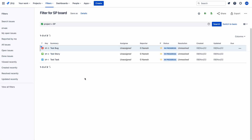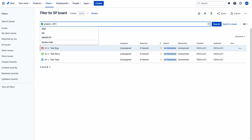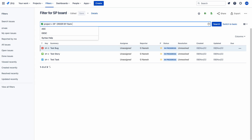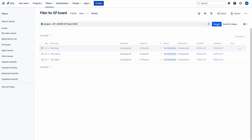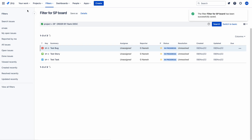You can click it and give 'ORDER BY rank ASC'. So if you give descending order, let us see whether the ranking works or not.